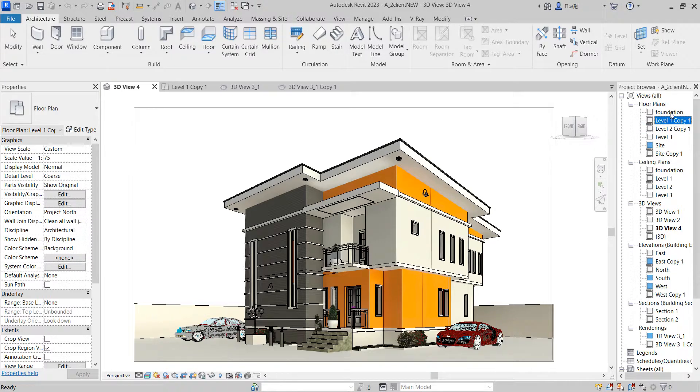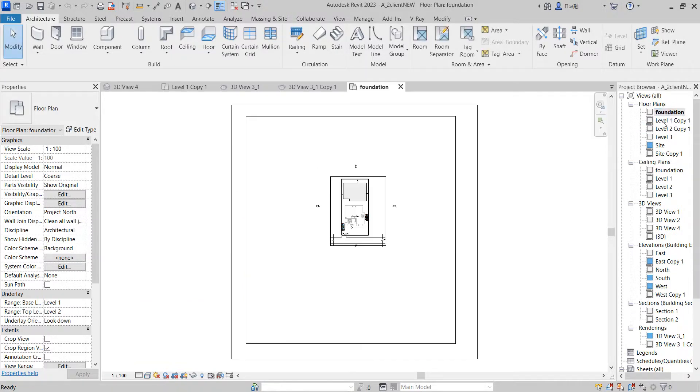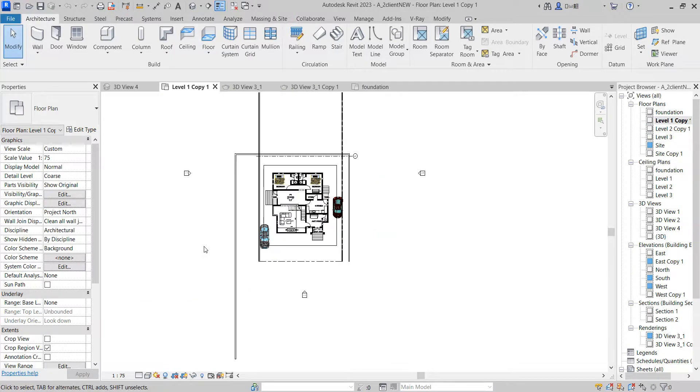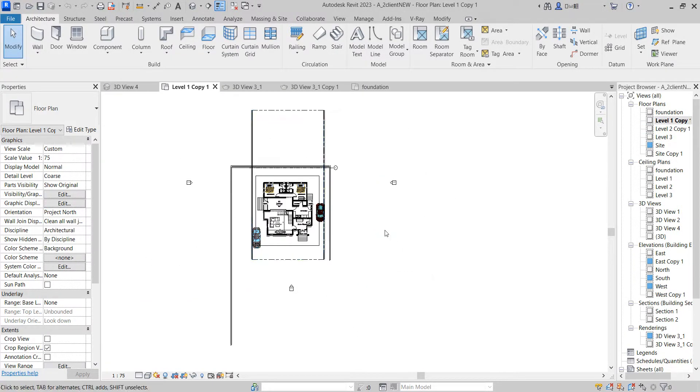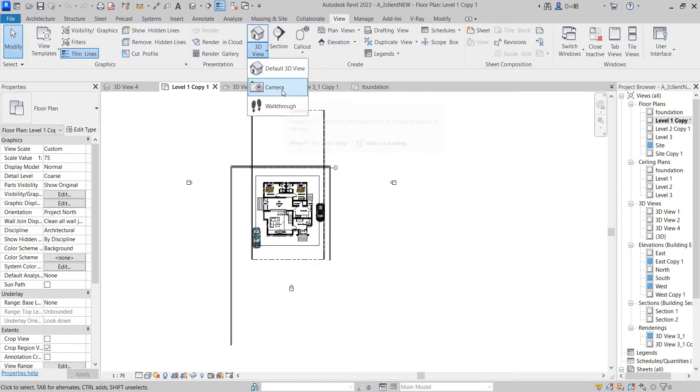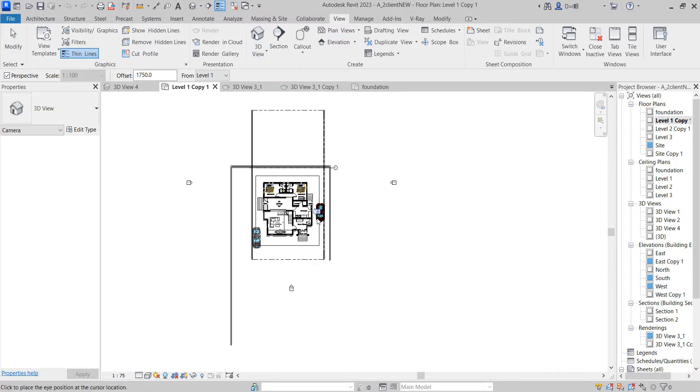Double click. So now you're at your floor level plan. What you need to do is go to View, select 3D, then select Camera. The angle you want to pick is very important.